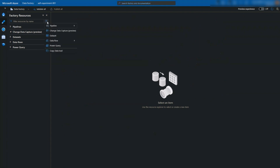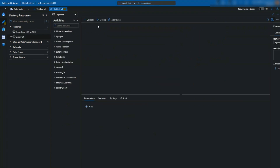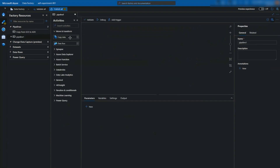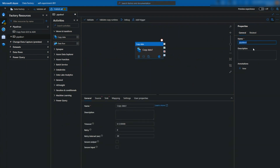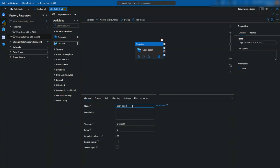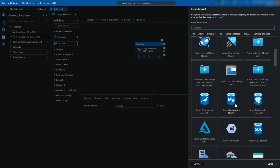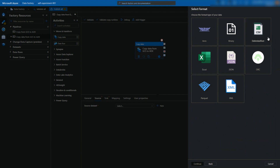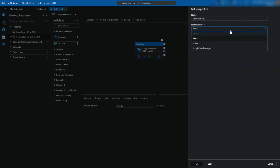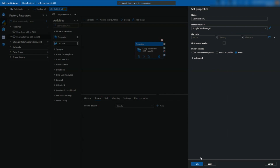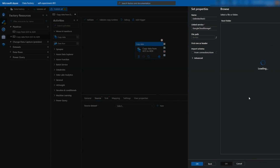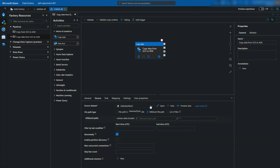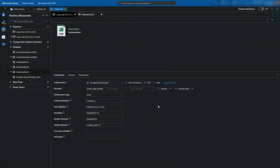For this video, let's create a copy activity to copy data from GCS to ADX. First, let's set up Google Cloud Storage as our source and CSV as our file format. We've already created a linked service using access keys to GCS. Let's select the linked service and also the path to our source files. Make sure that first row as header is selected and save the changes.